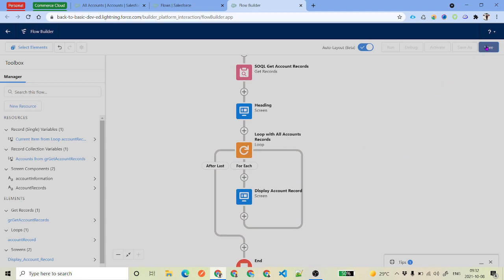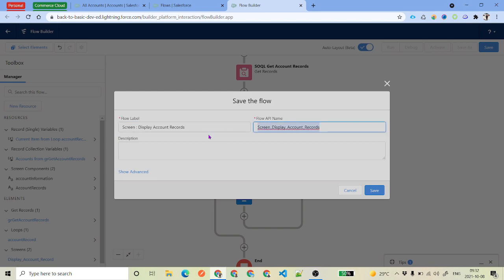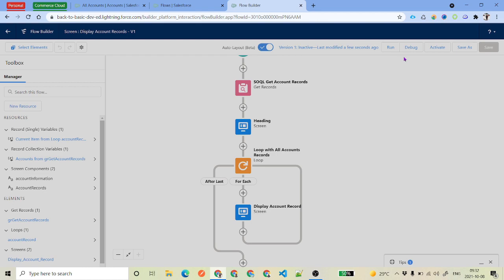Now we'll click Save and name the flow 'Display Account Record'. Before activating it, let's debug it. When we debug, we'll be able to see each piece of information as well as the UI of our flow.